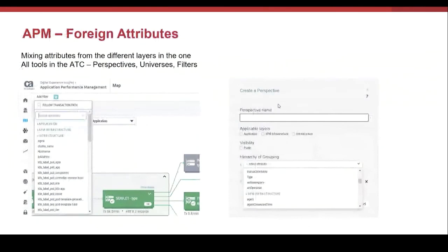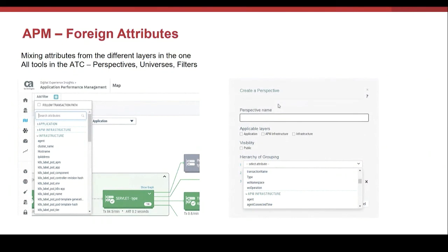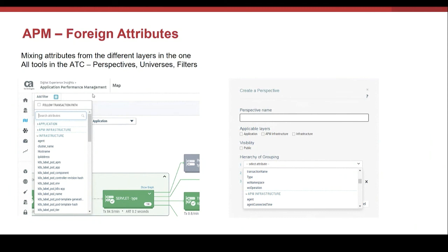DX APM 11 allows users to mix attributes from different layers, from the application layer or from the infrastructure layer. That's what we call foreign attributes. These foreign attributes can be used to define universes, perspectives, and filters. As you can see in the sample, when searching for attributes, all the attributes from different layers are available.